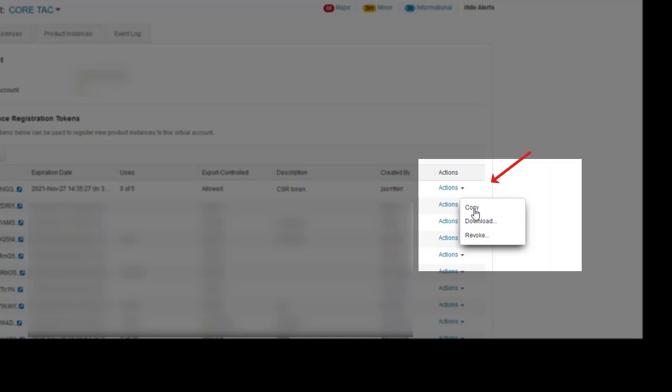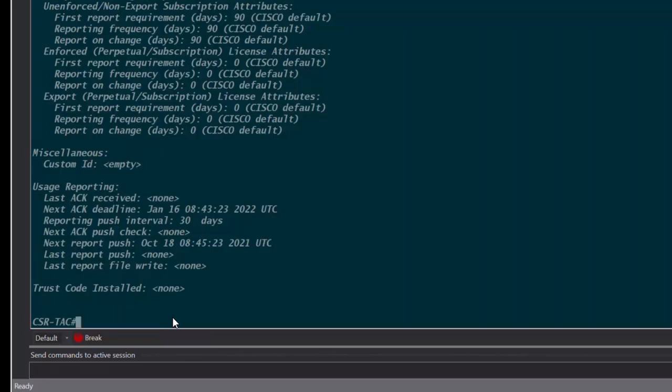Now let us install the token on the device. This is done using the following command. License smart trust ID token copying your token followed by an option of local or all and then we can also use an optional keyword of force.